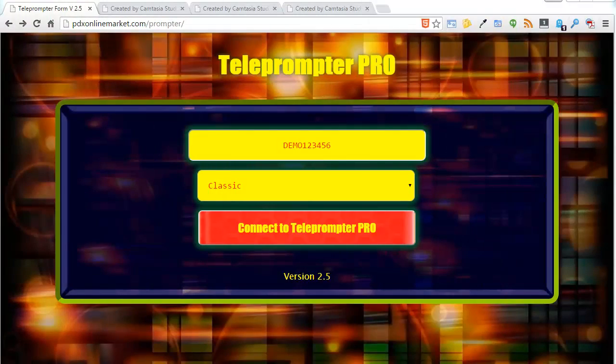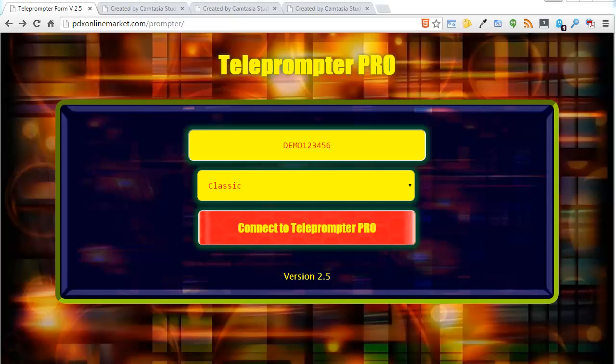Hi, this is Tom Mattson, and in this short video tutorial we are going to cover Teleprompter Pro's text settings.